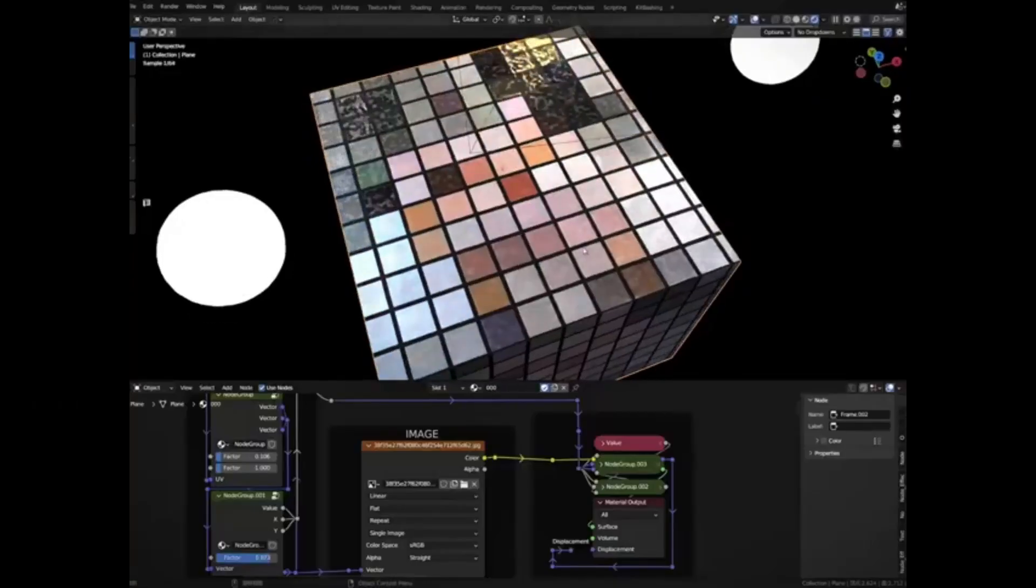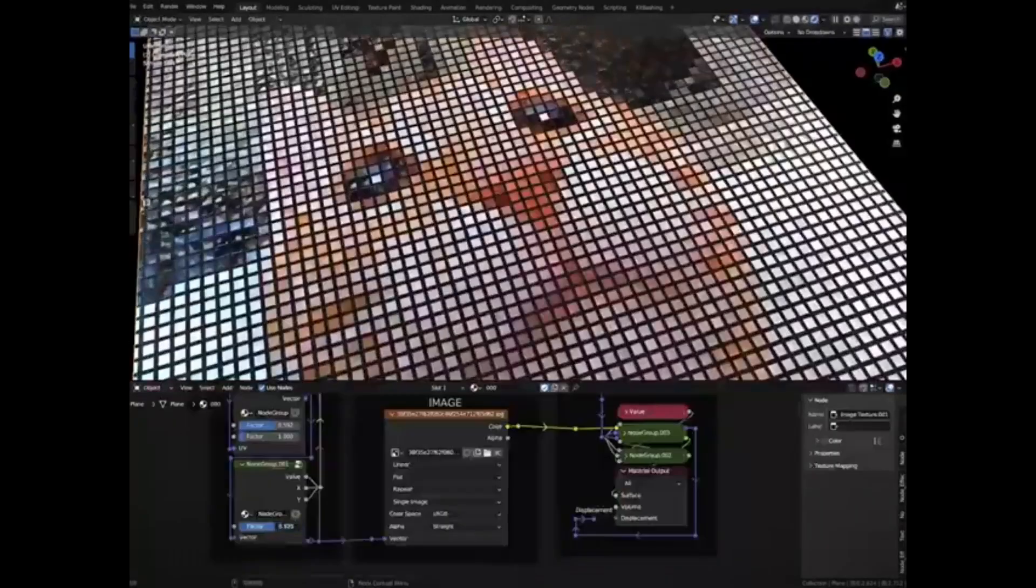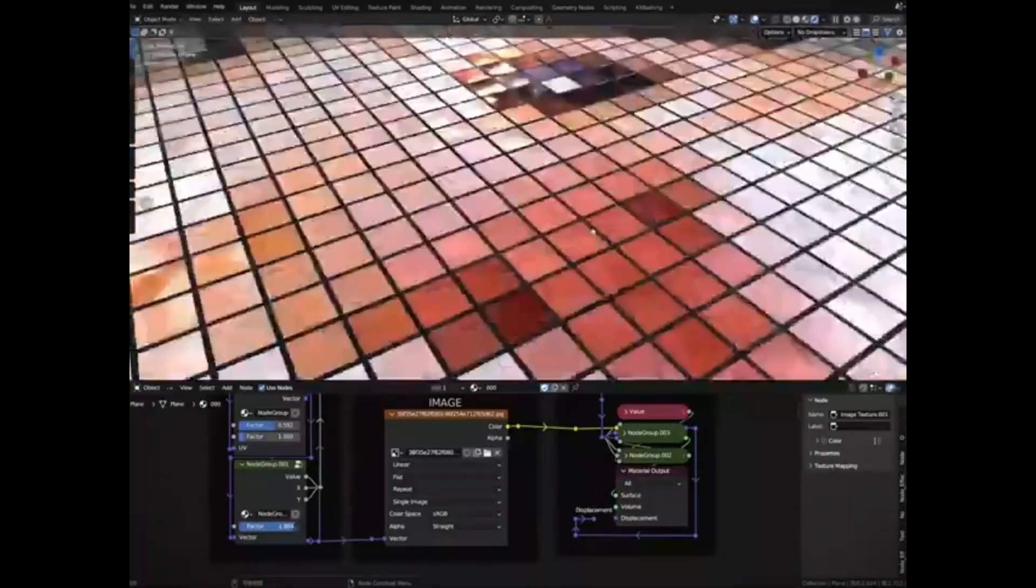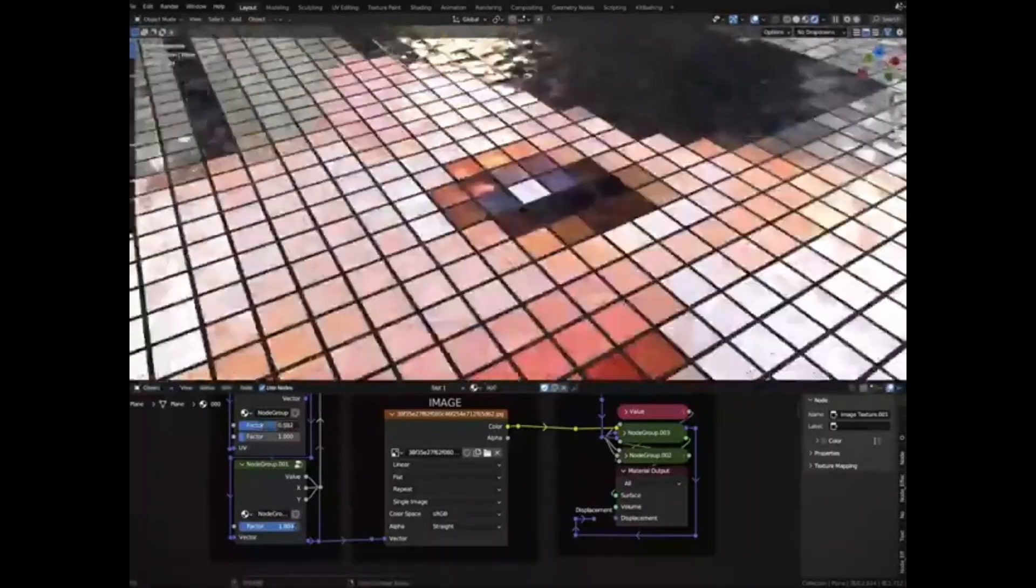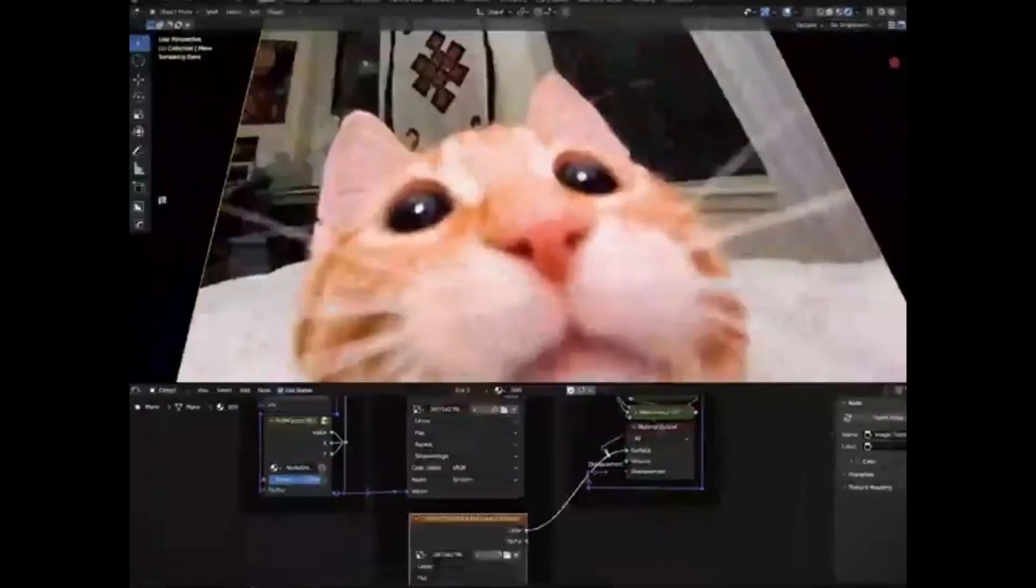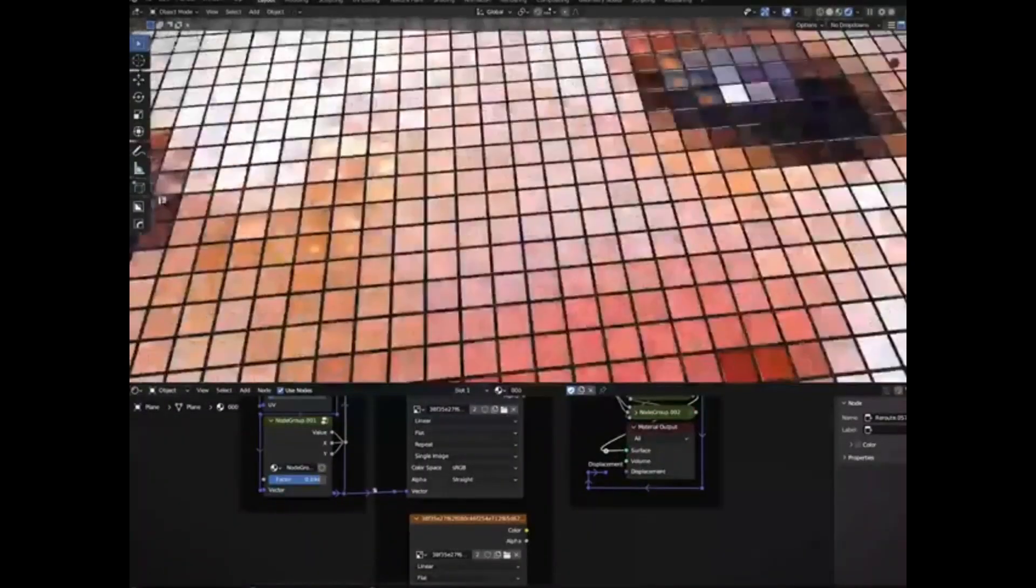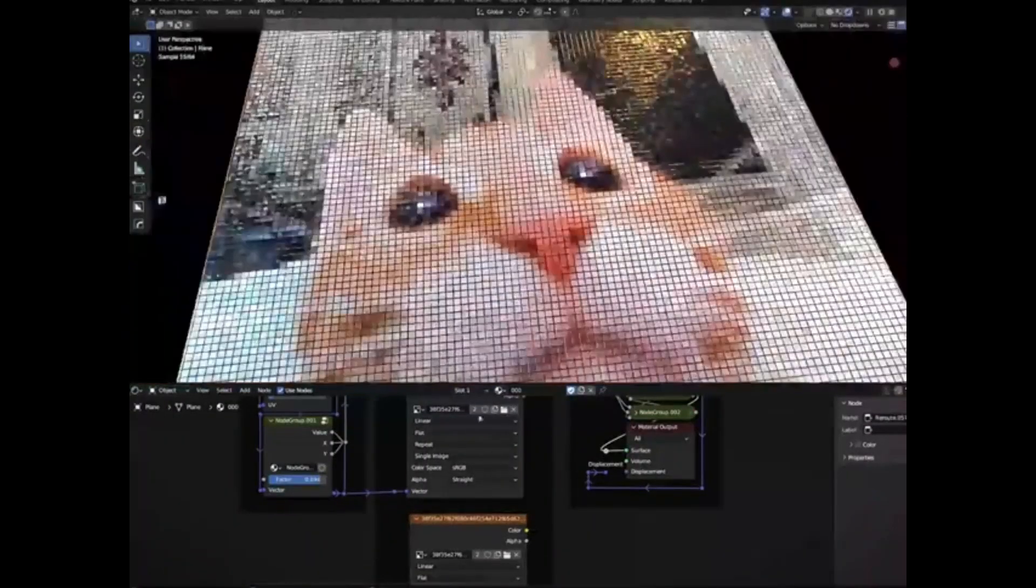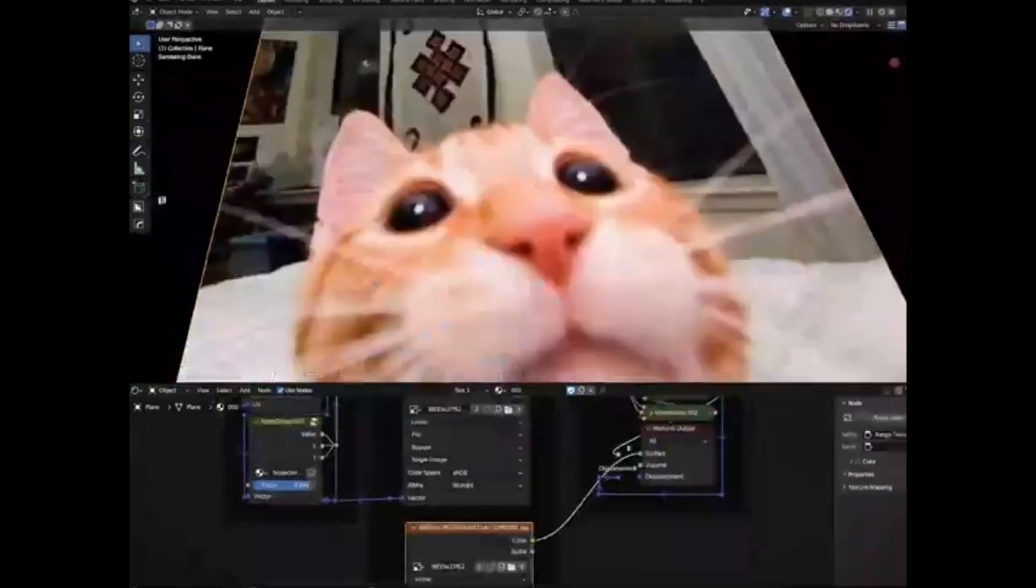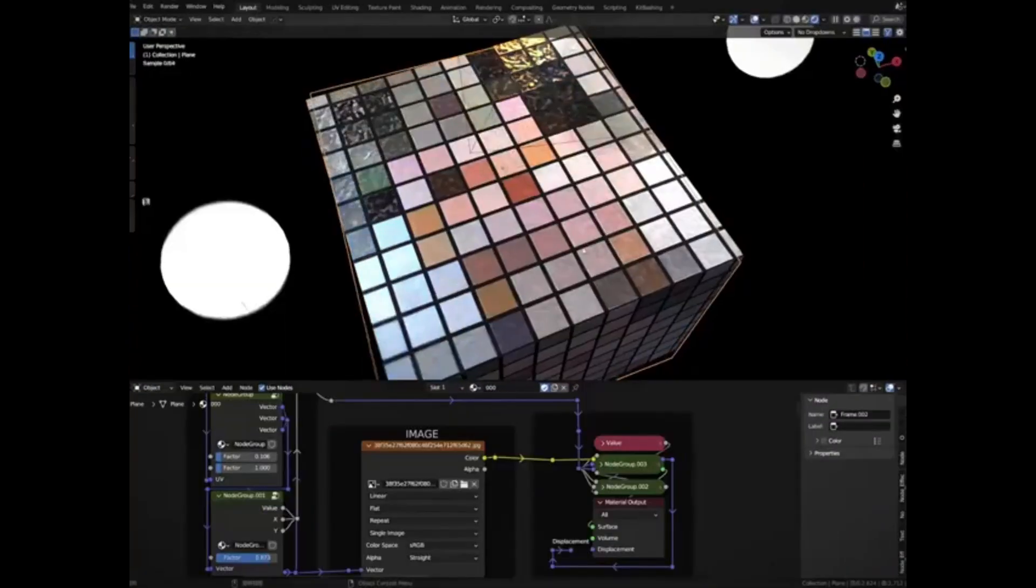Procedural Tiles Shader Material for Blender, that's going to take your 3D modeling projects to the next level. But that's not the best part. The best part is, it's absolutely free. Yes, you heard it right. Free, high-quality Blender Tiles Shader Material just for you.